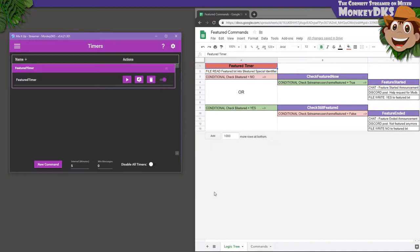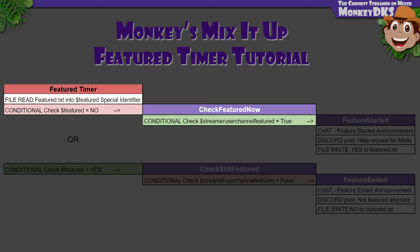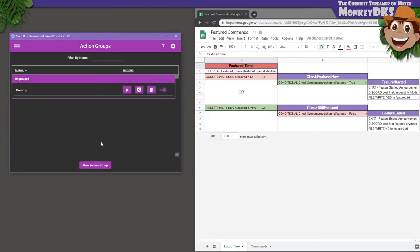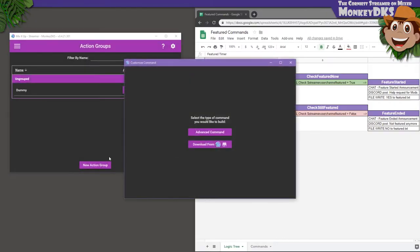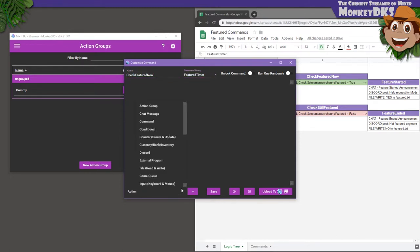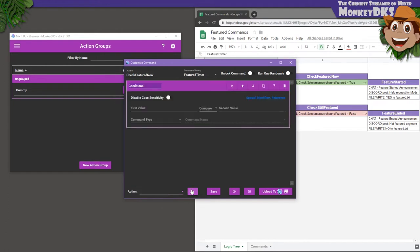So, now that we've checked our Special Identifier, we know that five minutes ago we were not featured. Let's check if that's still true, or if we suddenly are now. Go back to the Action Group section, and create a new action group. Name it Check Featured Now, and add it to the Featured Timer command group that already exists.